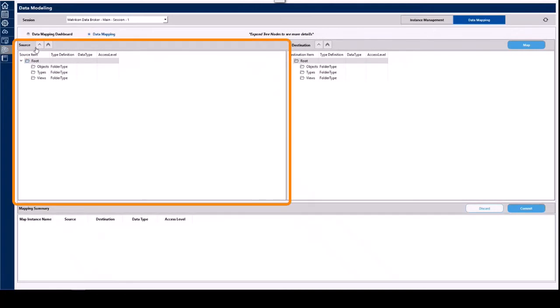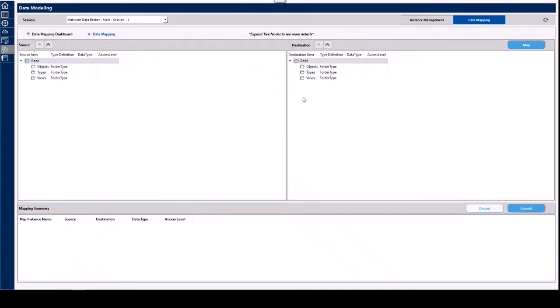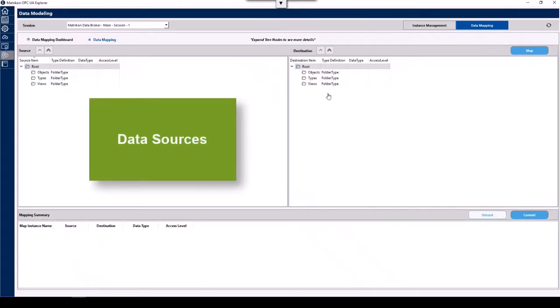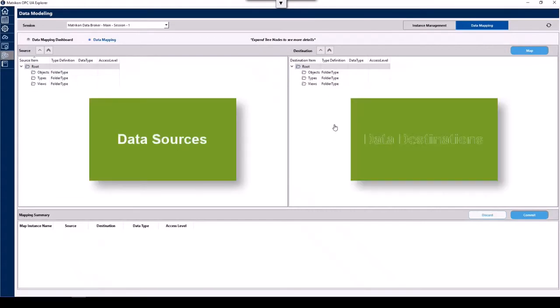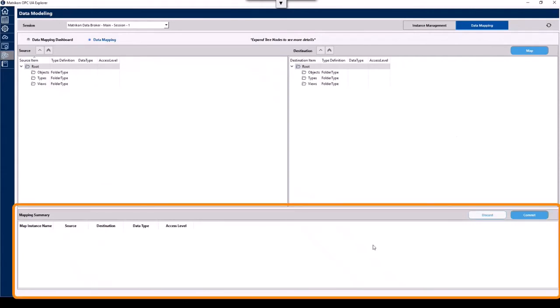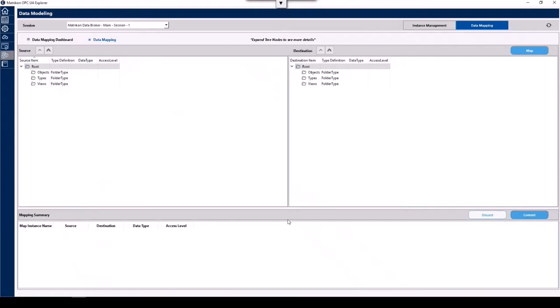On the left hand side we have the source data and on the right hand side we have destination. So this is where we browse for our tags, where we want the data to come from, where we want the data to go to. And once we've chosen both source and destination, we'll simply click the map button, and the mapping summary items will appear down below, upon which time we can choose those and hit the commit button and that's our mapping done. So let's go ahead and do that now.